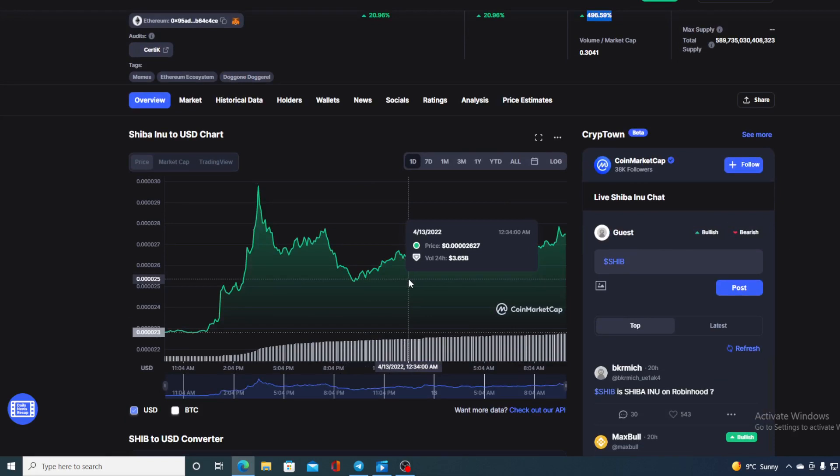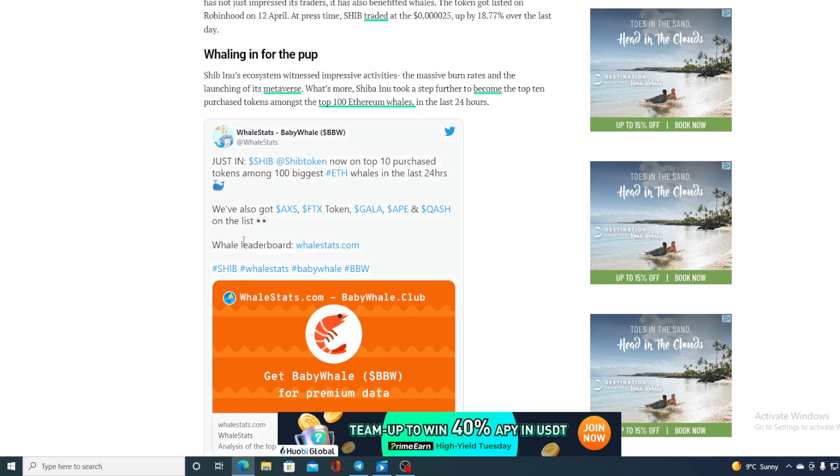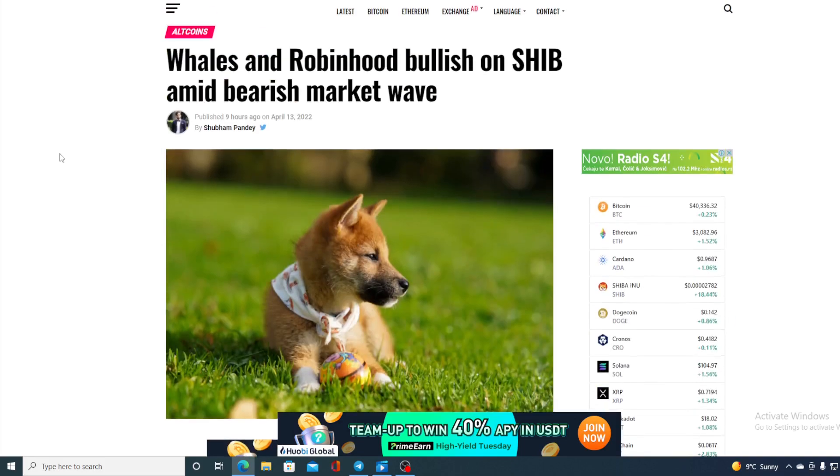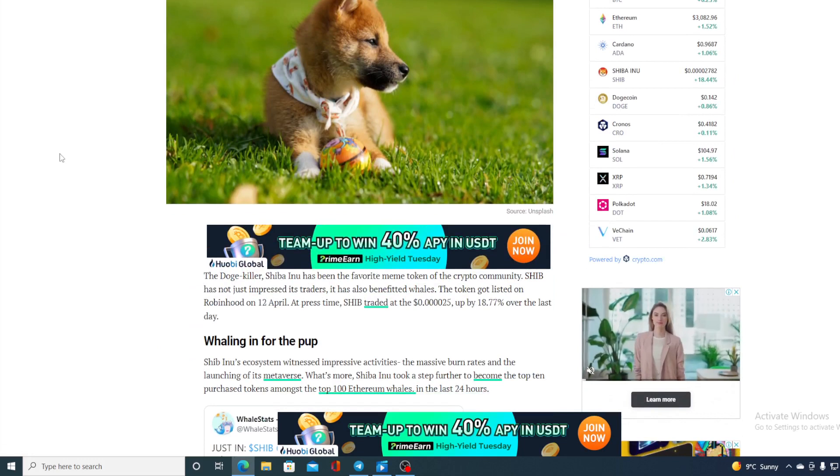Whales have also noticed this immense growth of Shiba Inu value. And take a look at this. This is what they have done. Whales and Robinhood bullish on SHIB amid bearish market wave.